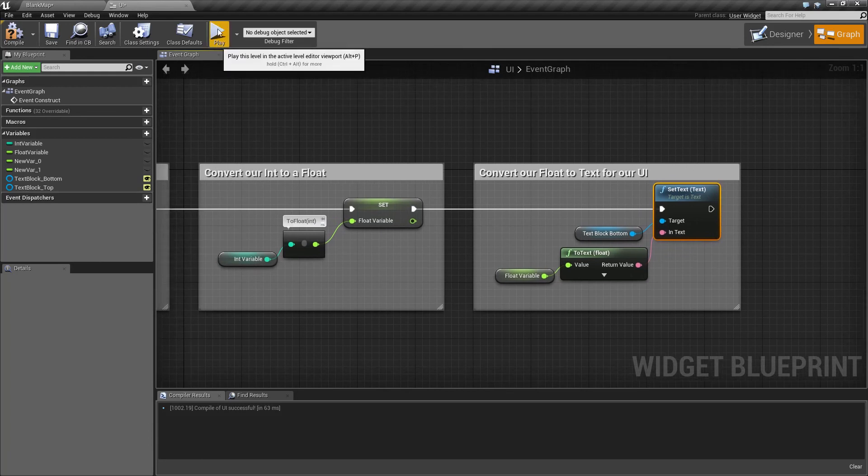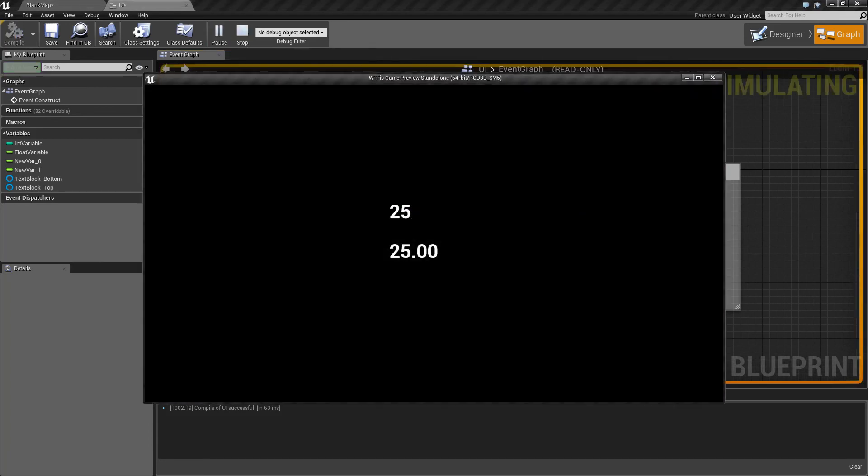When we run the example, this is our output. We see our int variable of 25 on the top, and our new converted float variable of 25 with two decimal points on the bottom.